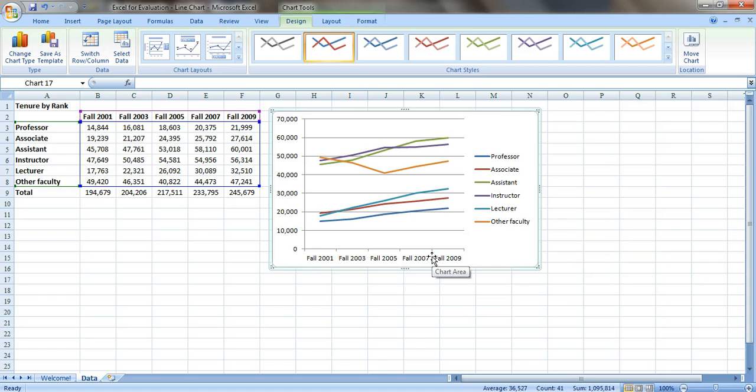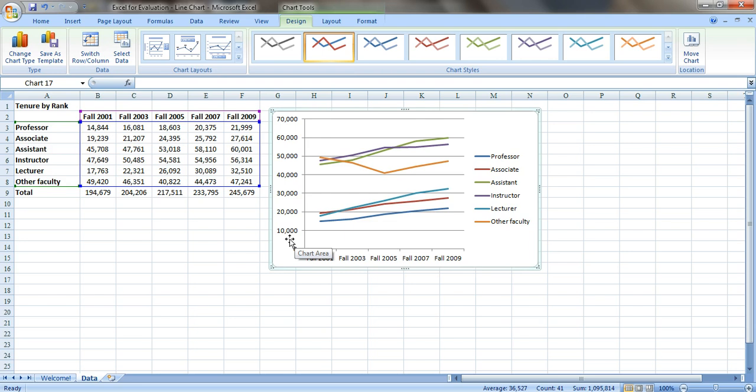So what this other evaluator wanted to do was instead of showing these axis labels right here in thousands, she wanted to show it just without all the zeros on the end. So instead of 10,000, this would just say 10. So I'm going to show you two different ways for doing this: the long way and the easy way.